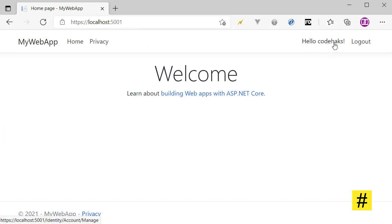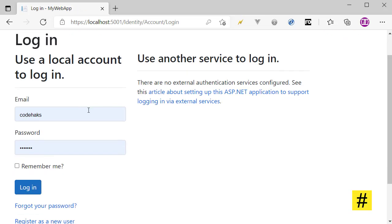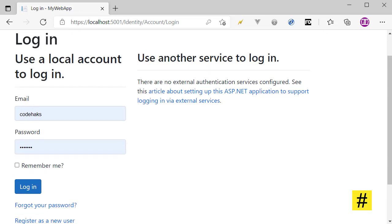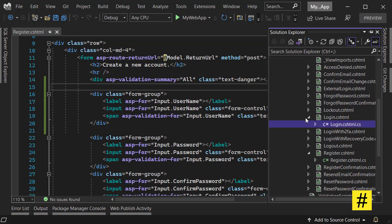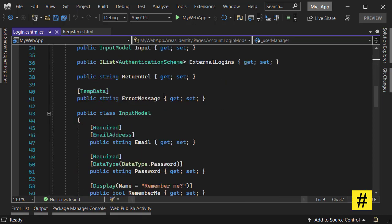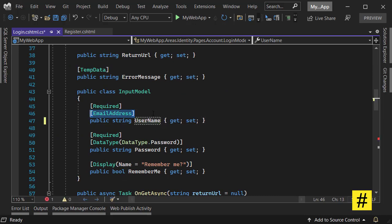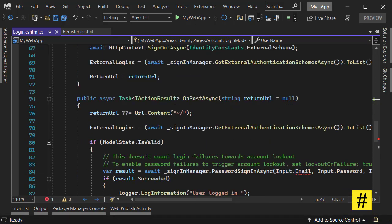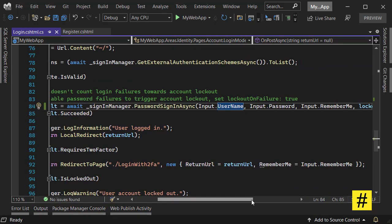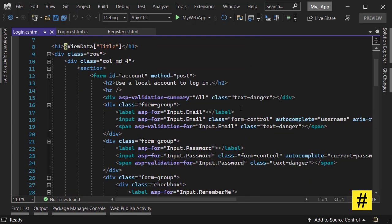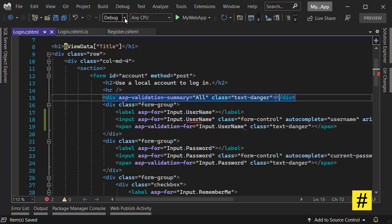Let's refresh, continue — and yes, we have logged in as this new user. Now we need to change the login page. In the login page it is still asking for email, so let's go to our project, go to Login, and in the Input model let's change it to username, remove the email address, and pass username instead.